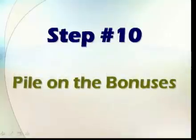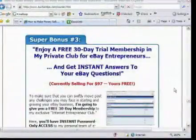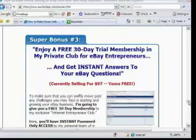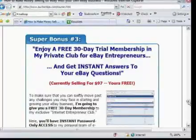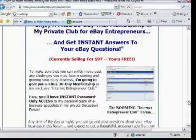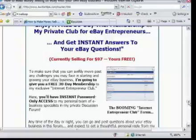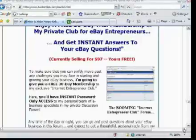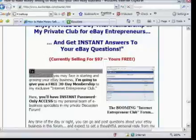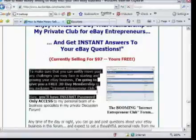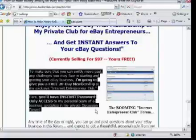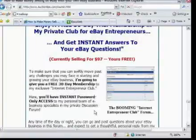Before we get into the actual price, we're going to pile on the bonuses. You see this in infomercials all the time. Here's a classic example: 'Enjoy a free 30-day trial membership in my private club for eBay entrepreneurs and get instant answers to your eBay questions — selling for $97, yours free.' Can you believe they're going to take something worth $100 and add it completely free if you buy this package? We've got to make sure you can swiftly move past any challenges you may face in starting and growing your eBay business.